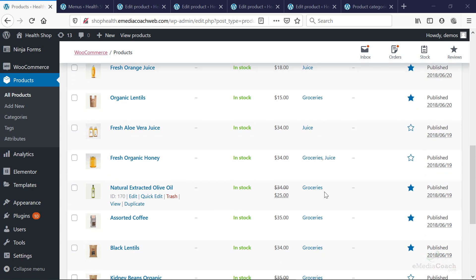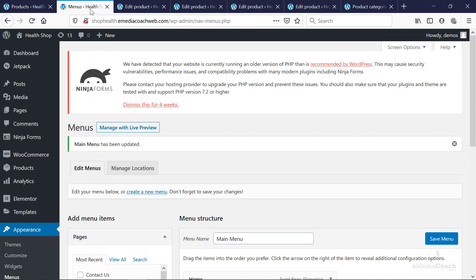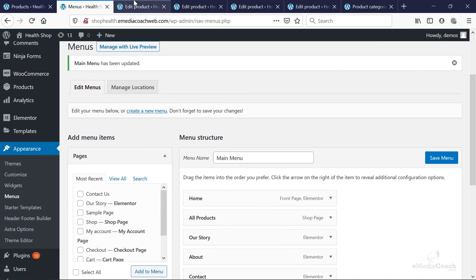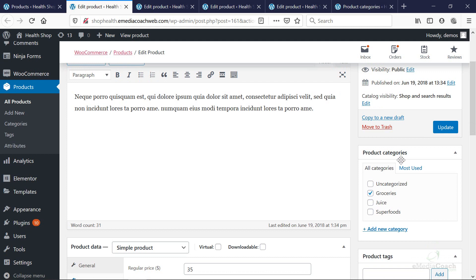So for a clothing shop, it could be men, women, accessories, for example. In this instance, what I've done is just opened up a few products at random for the purposes of this demonstration. And what I'm going to do is just add categories to these products.